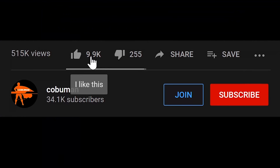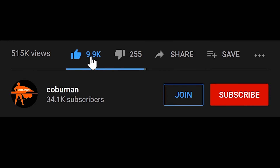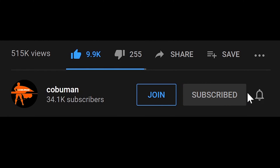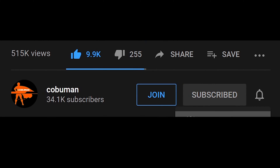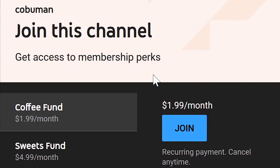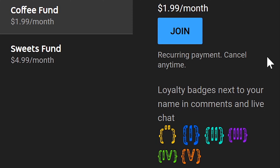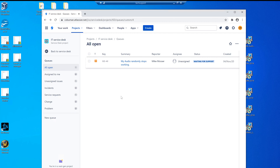Before we do that, please take one moment to like or subscribe to this channel. I really appreciate it. Also consider joining this channel as a member — it's only $1.99 a month. In the future, I plan to release an additional video for members only, so if you're interested in that, you might want to consider that option as well.